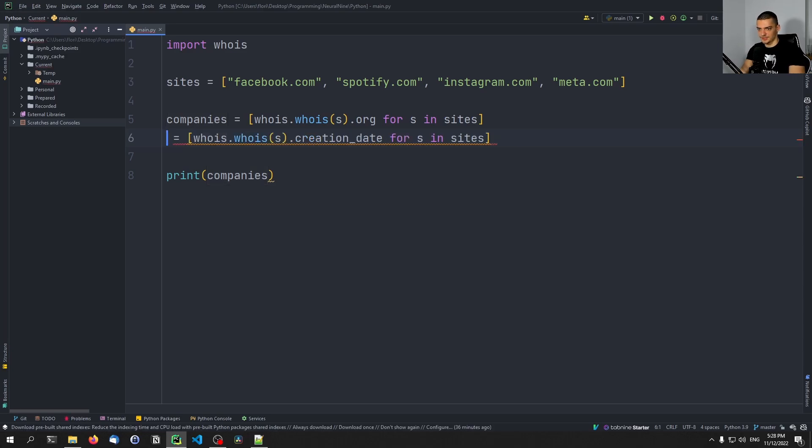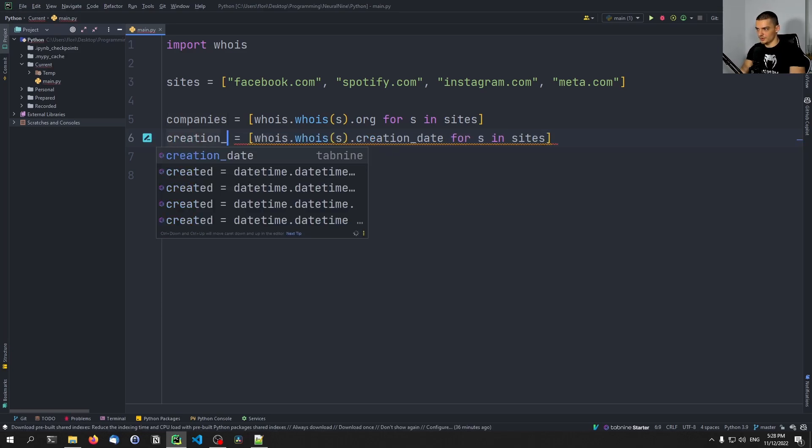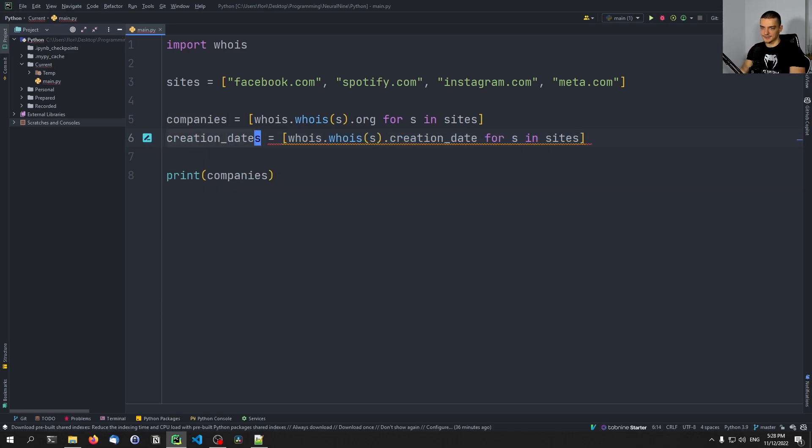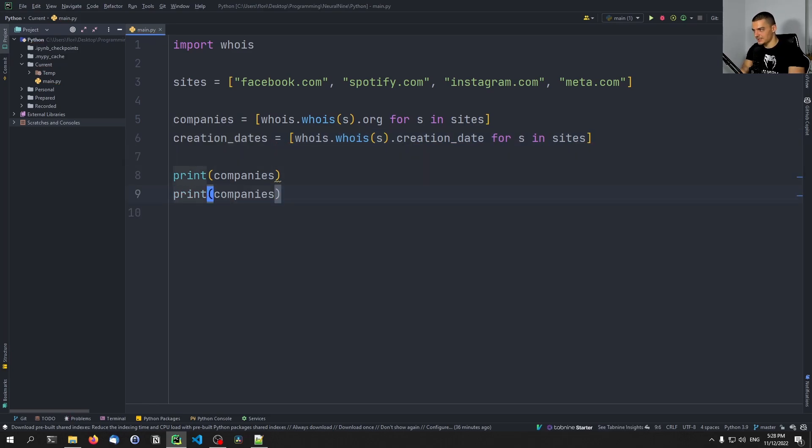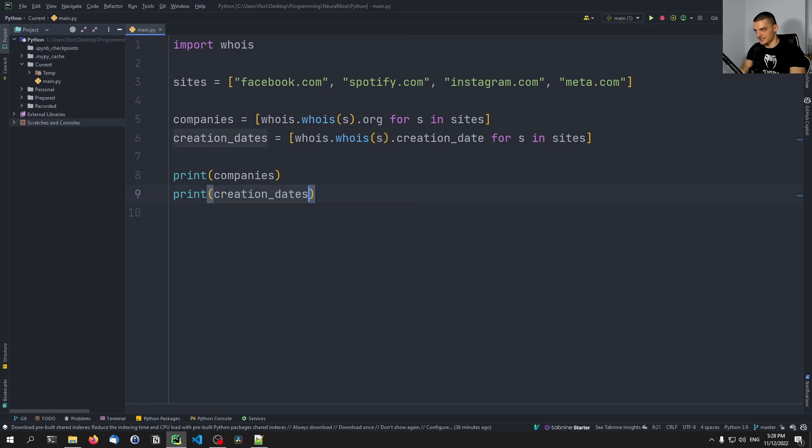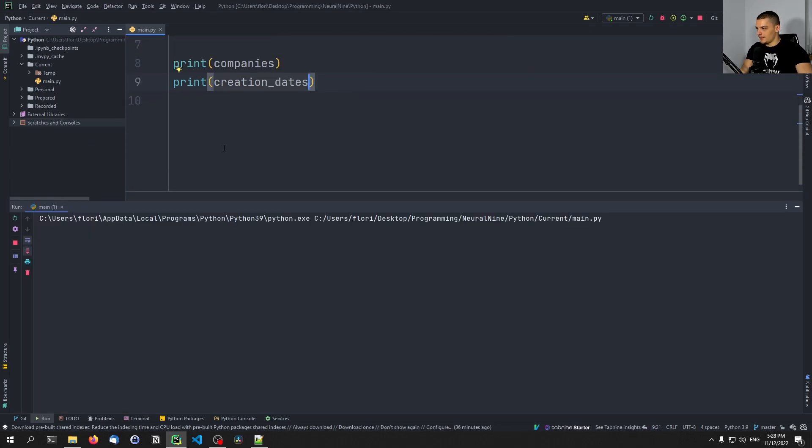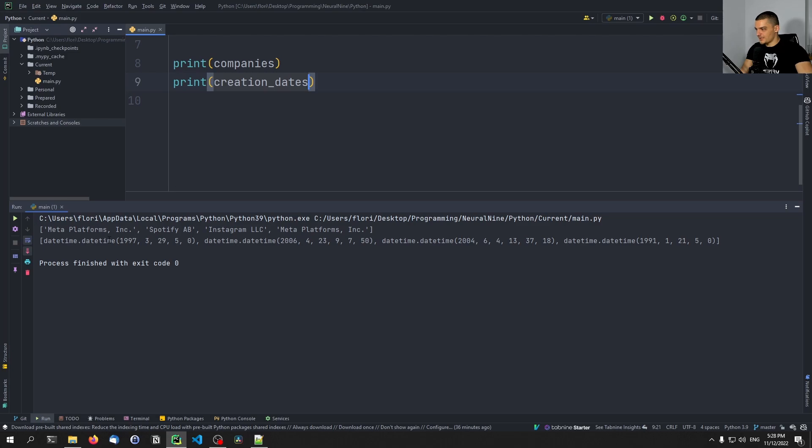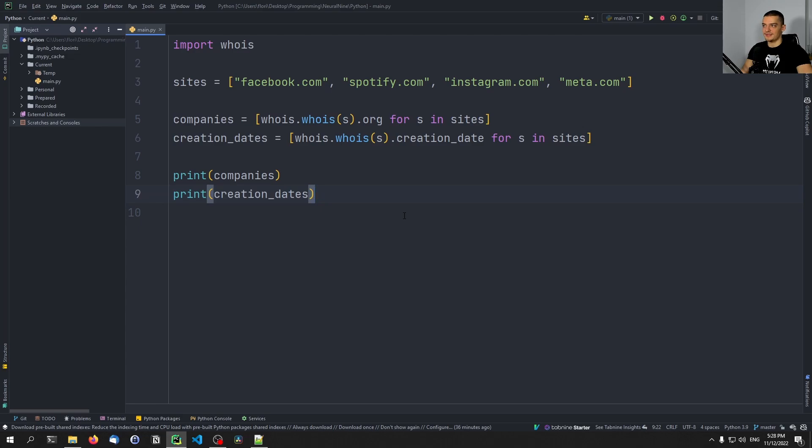So I can first of all just print that. But then we can use that of course to filter some data. So for example, there you go, you can see here a daytime object. What I can now do is I can say, for example, I want to have the first, the first website here, so the website that was created or the domain that was created the earliest.